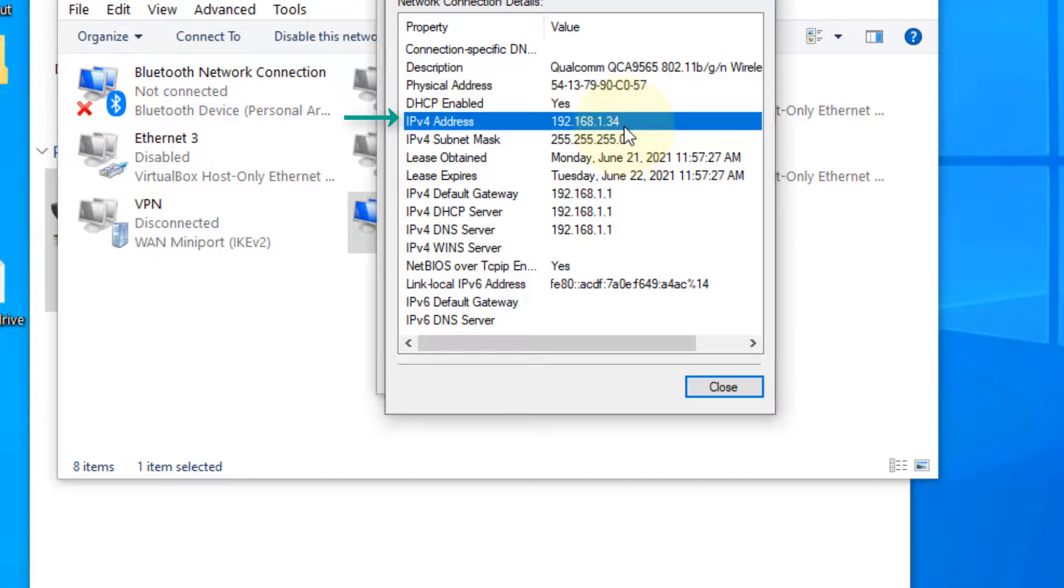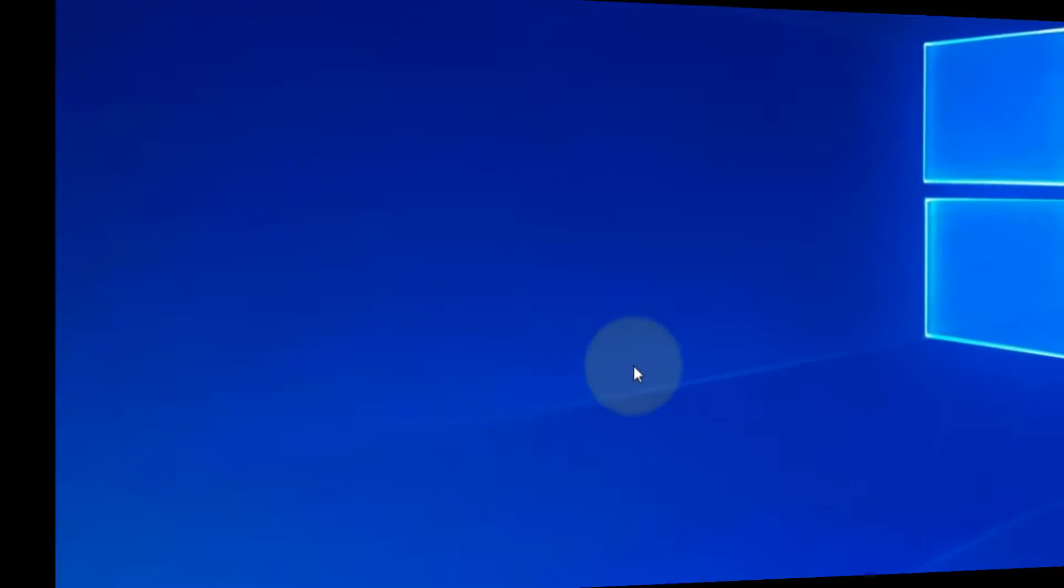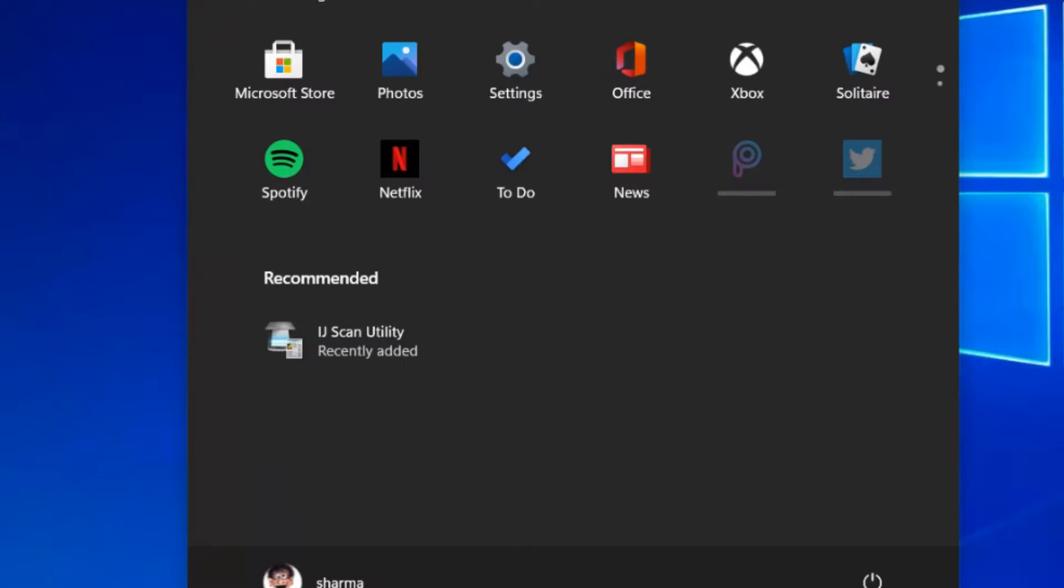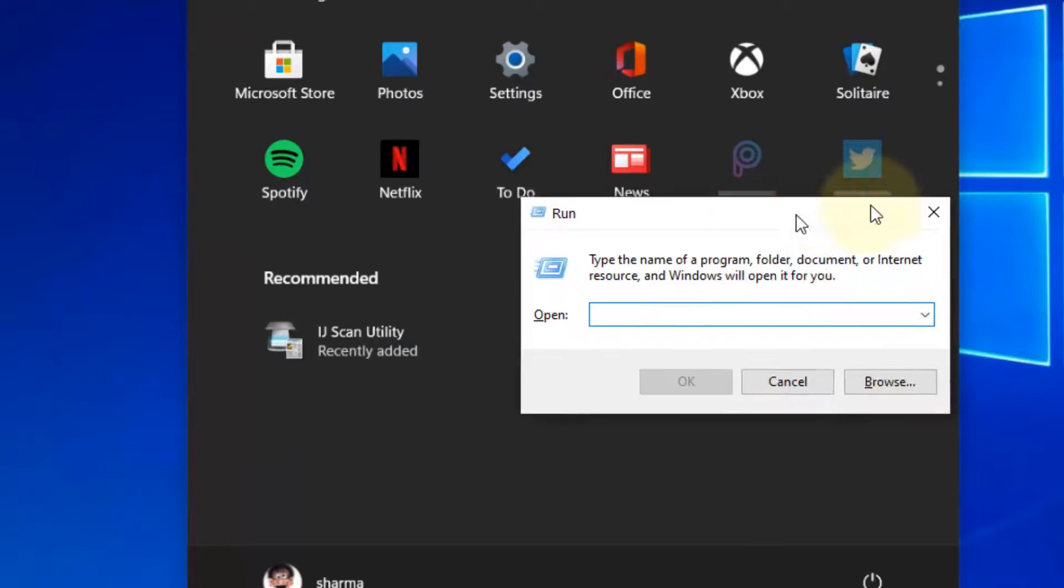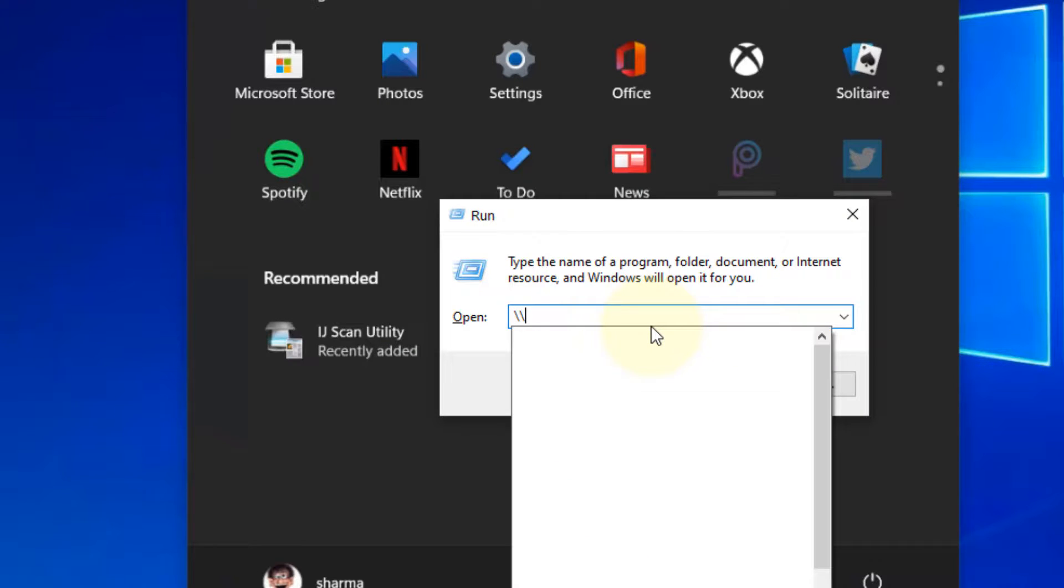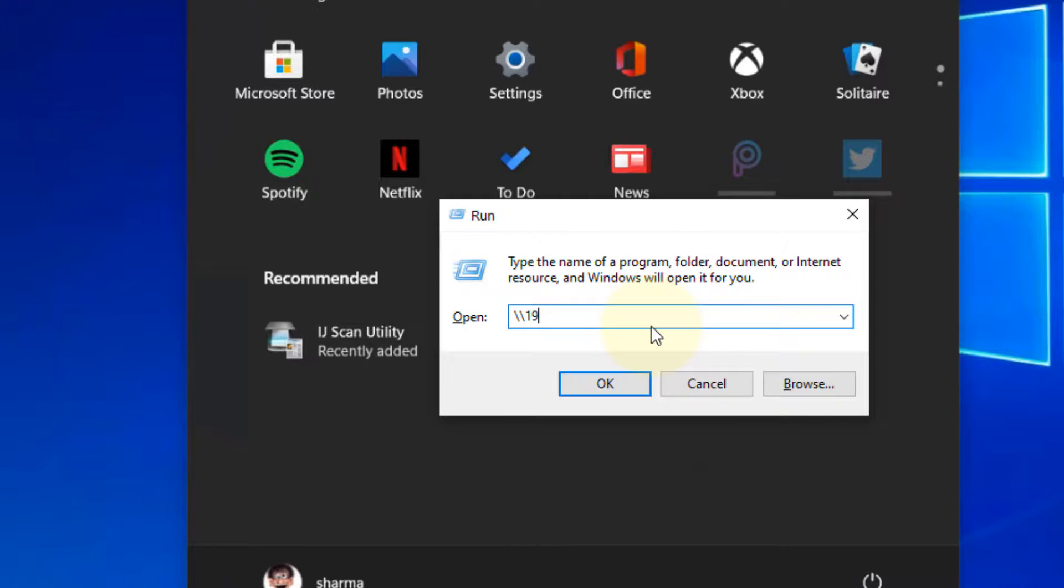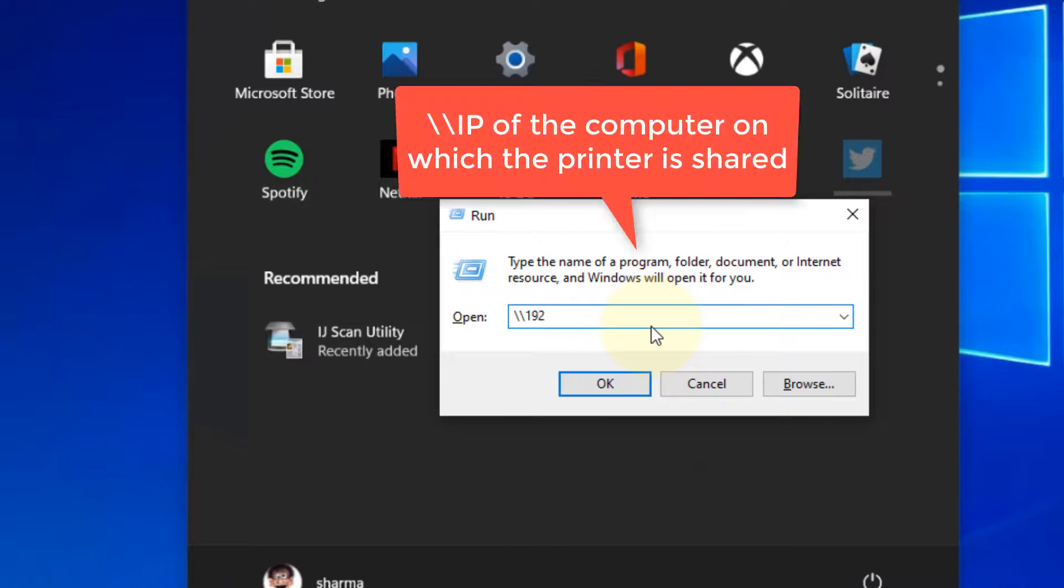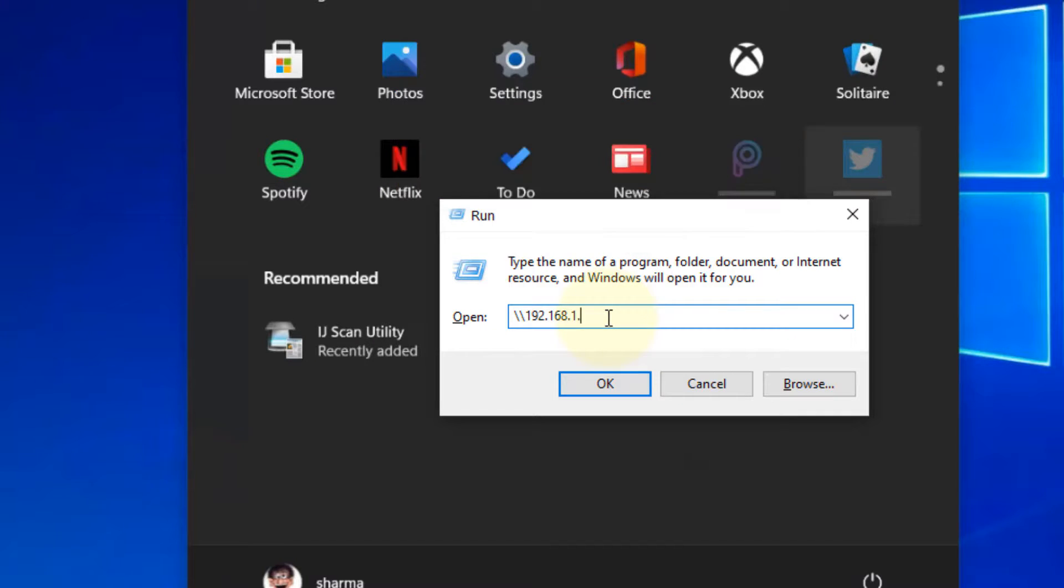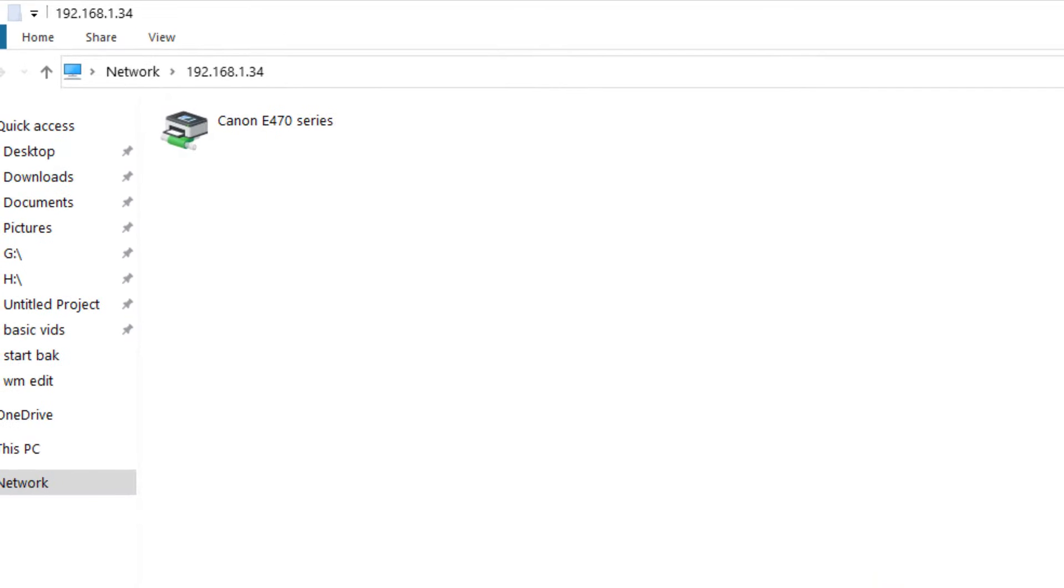Now let's access this from another computer. Press Windows and R key together. Now type forward slash forward slash 192.168.1.34. Now click on OK.